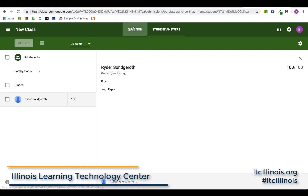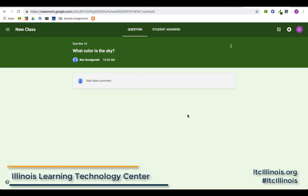That's how you create a question inside of Google Classroom. For more information, make sure you look at the playlist this video is in — we are covering all things Google Classroom there. Follow the LTC on Twitter at LTC Illinois, follow me at Mr. Underscore Songroth, and check out the LTC blog at ltcillinois.org/blog. Thanks for watching and stay tuned for the next helpful video.